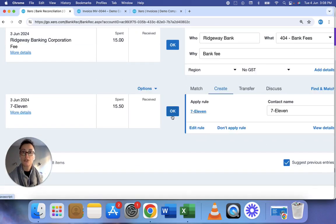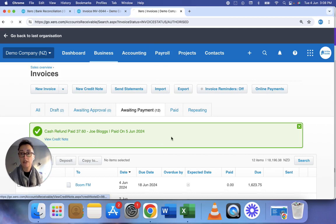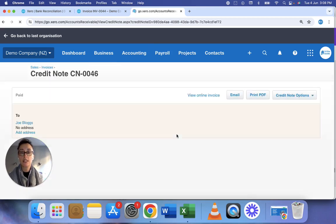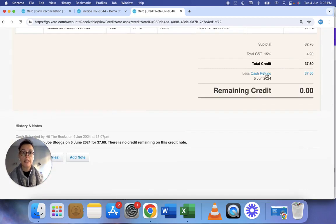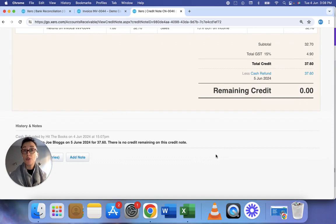All sorted and I'll show you how that actually looks in the credit notes. Here there's that cash refund. And for more videos like this click like and subscribe.